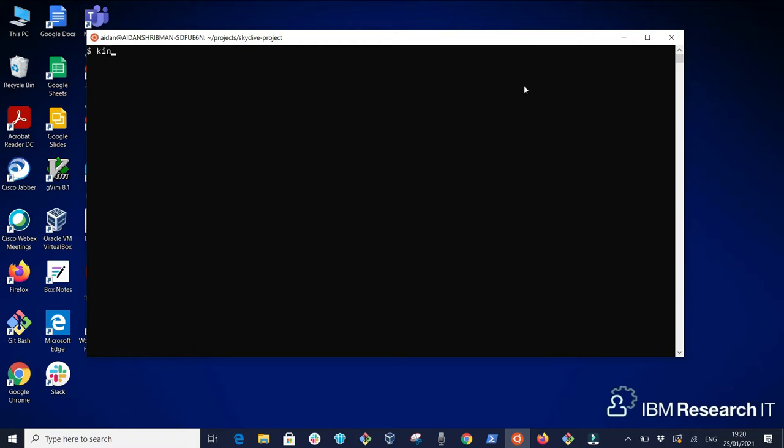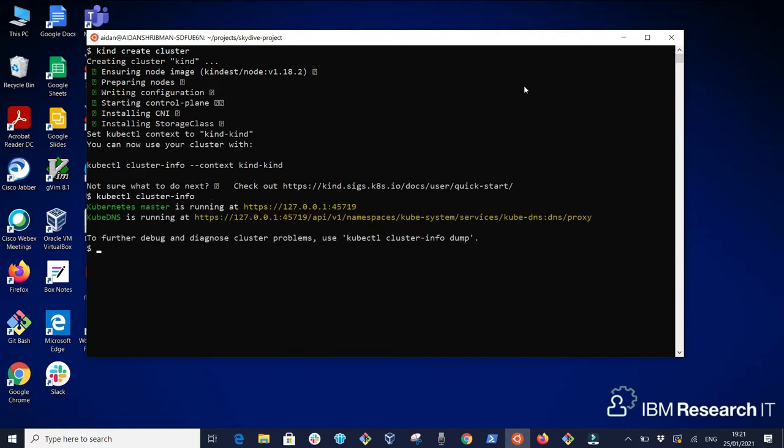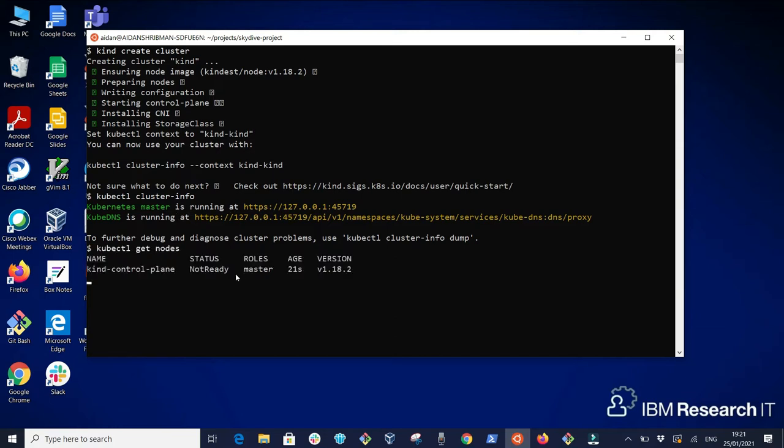Let's start off first by installing a local Kubernetes cluster using kind. By using kubectl cluster info we can verify that our cluster is up and running, and by using kubectl get nodes we verify that we have a single node running on our cluster.